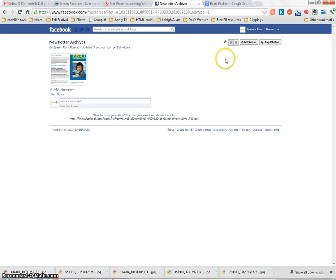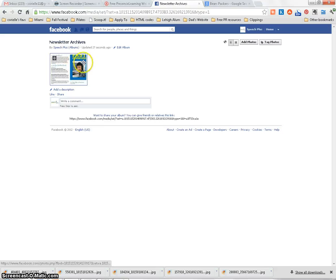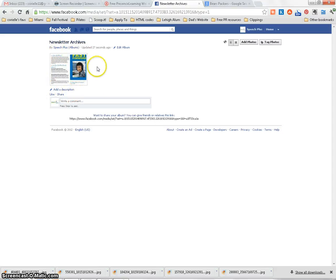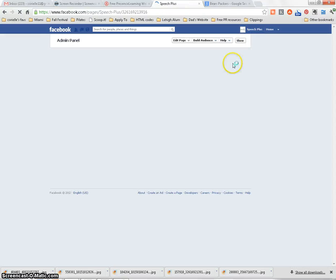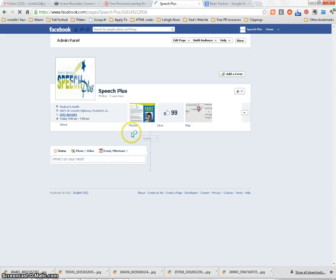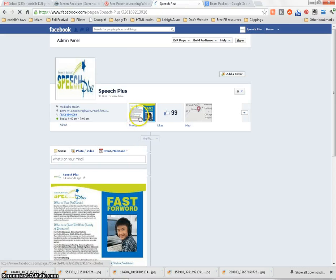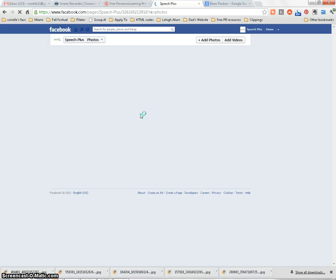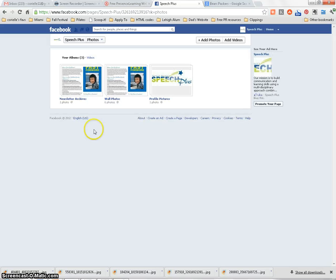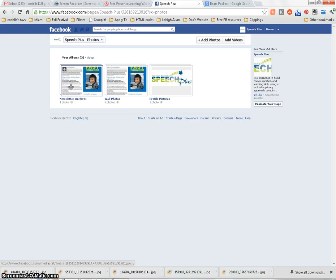And now you've created a dedicated album just for archiving this specific type of image file, converted PDFs. So if you go back to your page and once again click on Photos, you'll see that now there are both wall photos and the dedicated album.